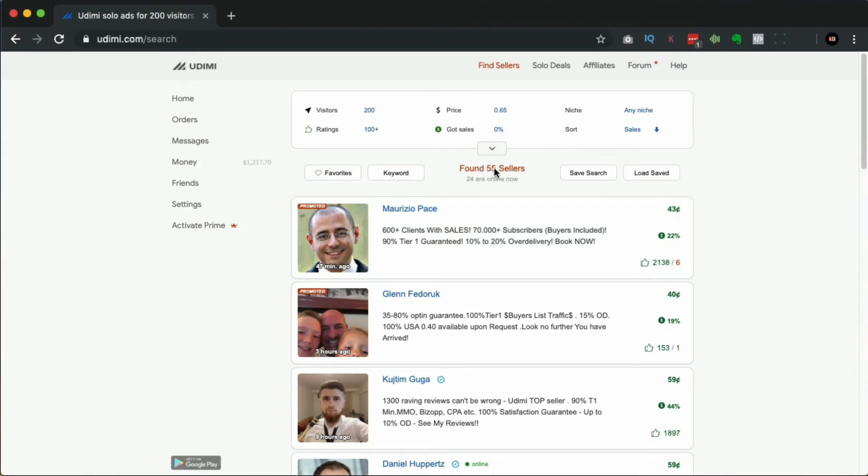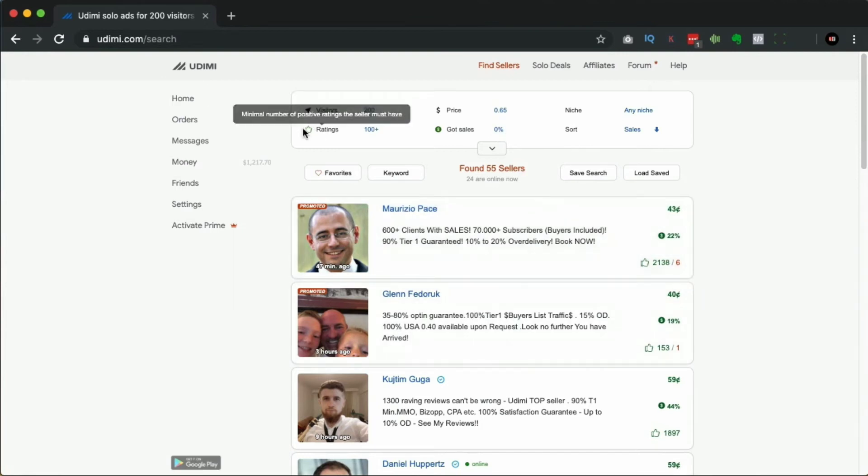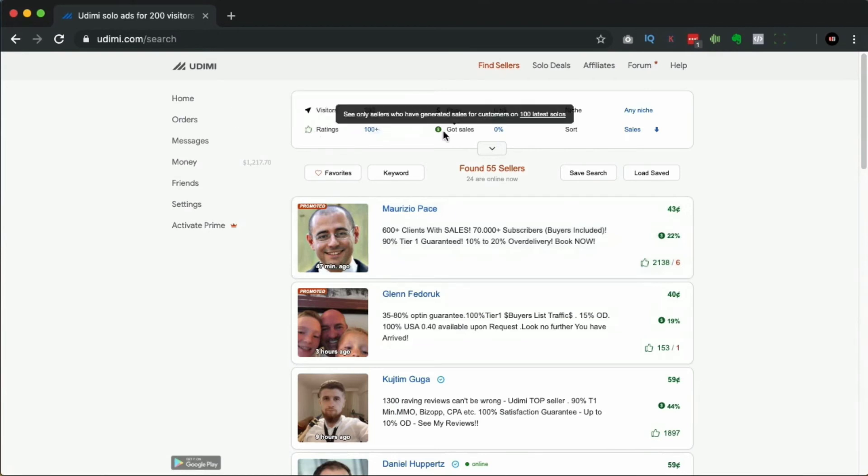Now this is something that's really important, something that will help you out - this one says 'got sales.' This will filter out the solos that got sales. I'll show this in a sec, but when people leave reviews and they leave a rating, they will say whether their solo got sales.